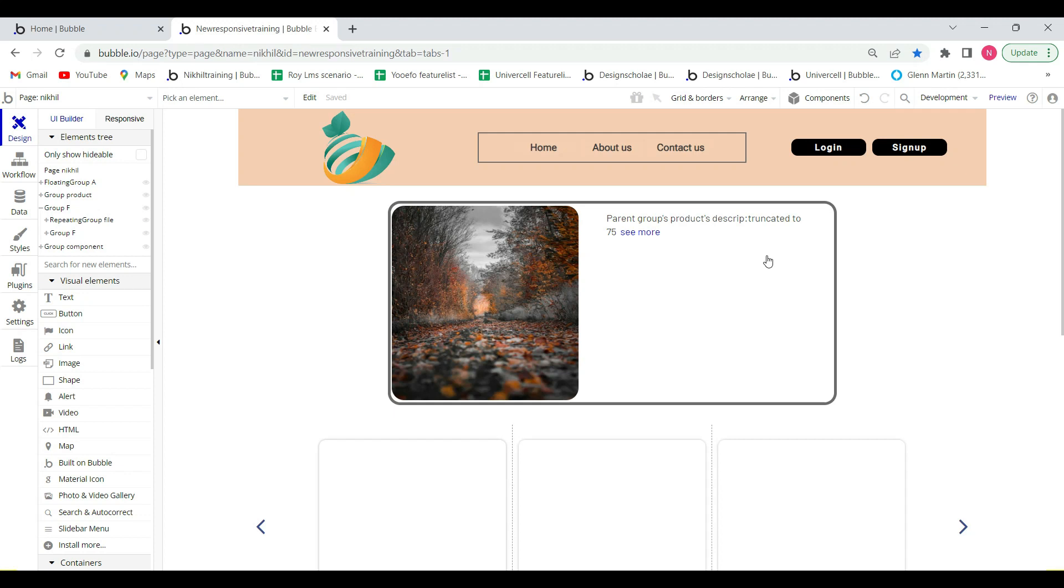Hello everyone, welcome to Try No Code. Hope you are all doing well. In this video, I'm going to tell you about the new photo and video gallery plugin, which is simple, sleek, and works on desktop and mobile responsive.